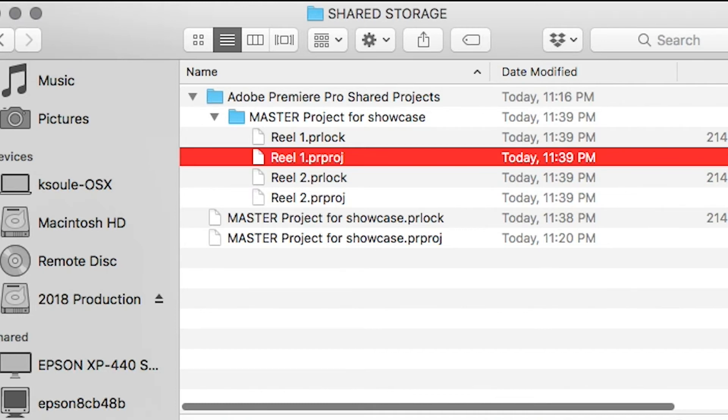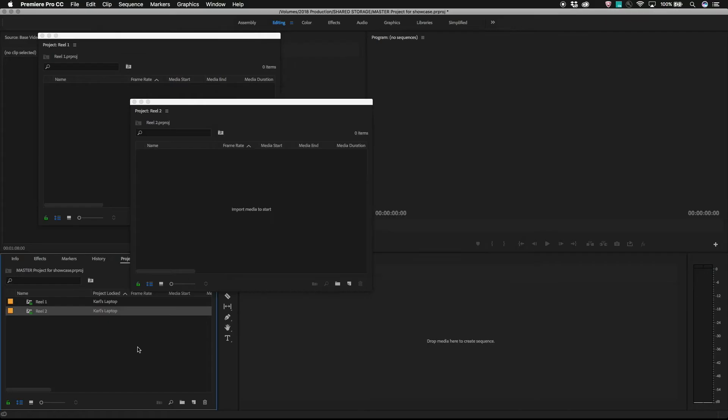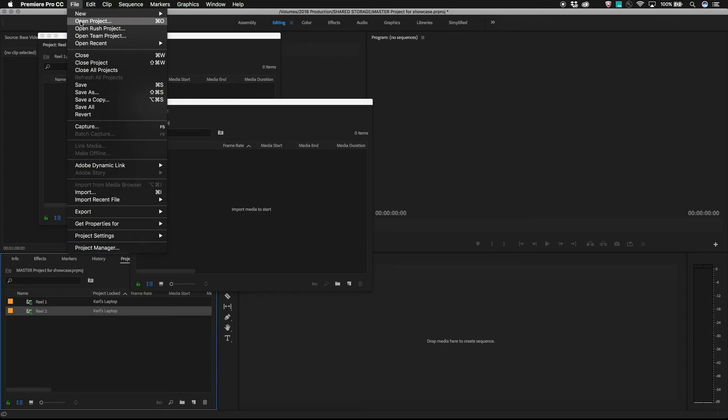This keeps all of the shared projects close to the original master project they were created from and helps with organization and backing up to keep all shared projects inside this folder. If I have an existing project and I want to use it as a shared project,